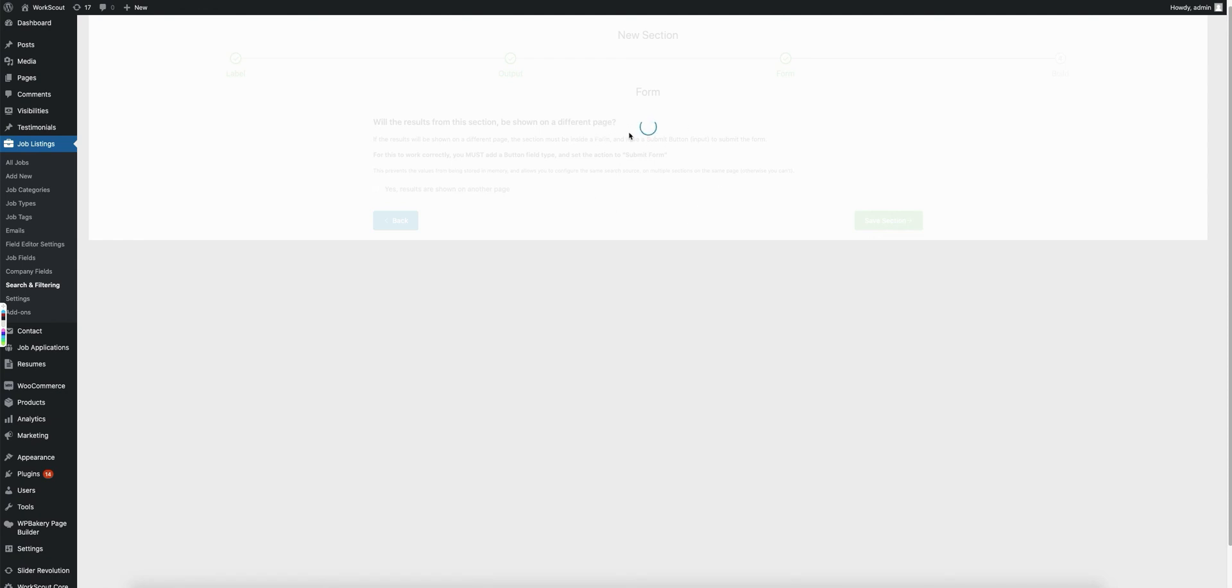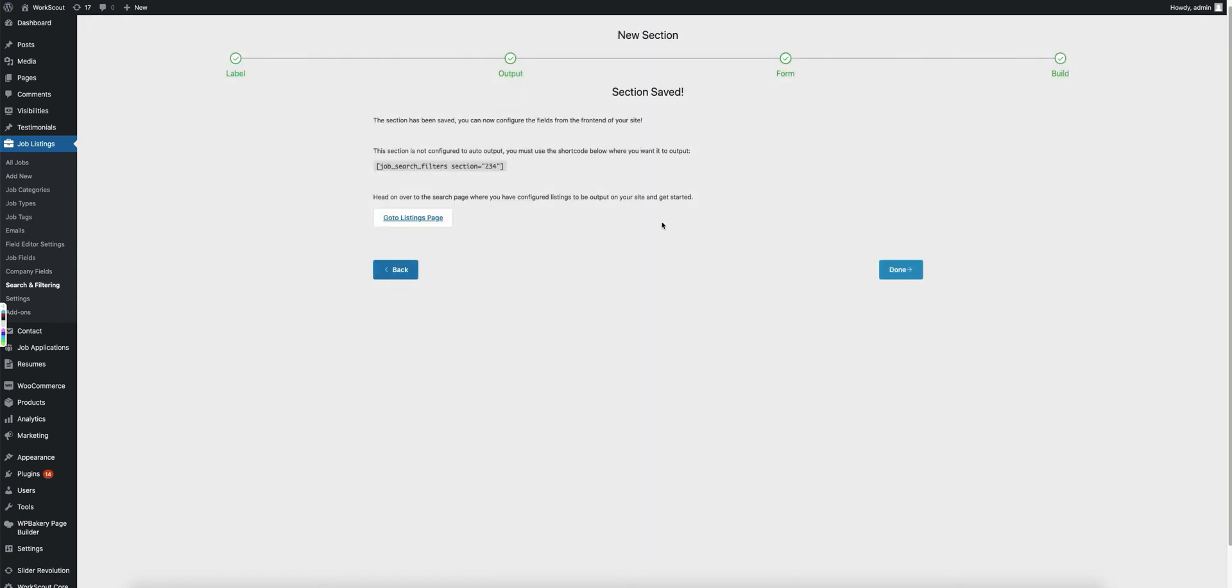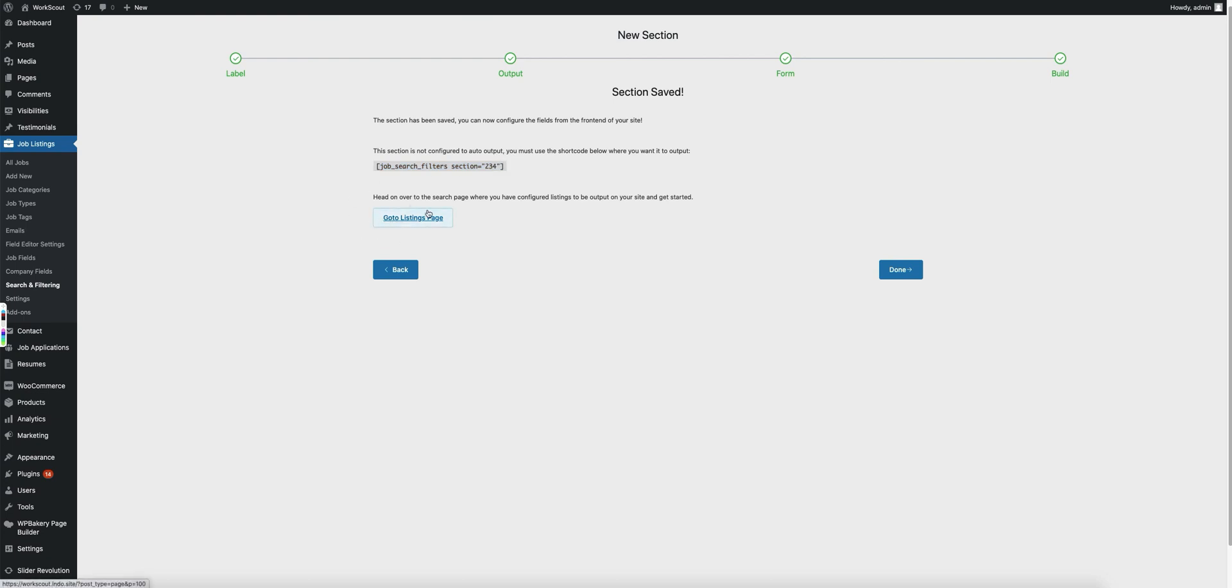Now it will do its little spinning, make its magic in the backend, the section is saved and it's available for us to edit. As you can see, you can use this shortcode to actually output it if you want to and then you can actually see here you can go directly to the listings page.